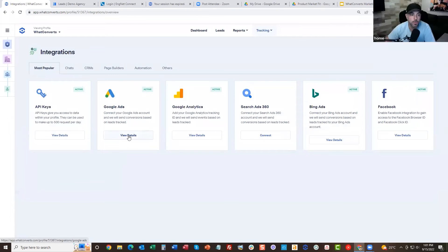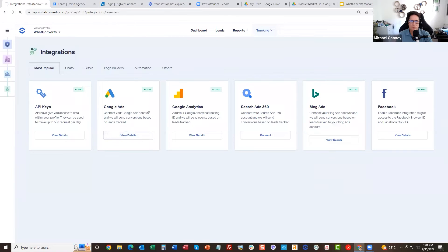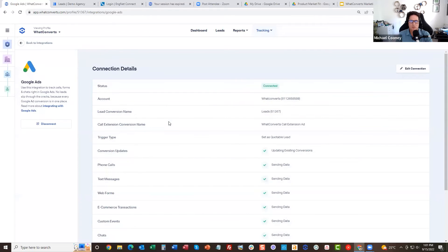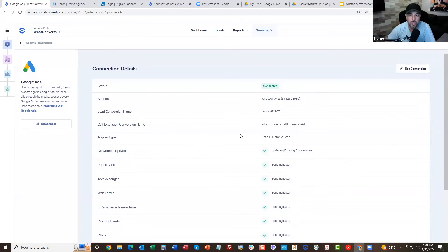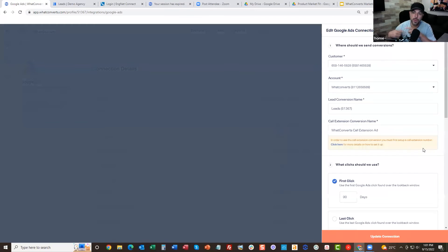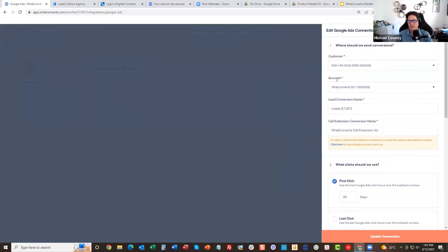Here, Google Ads. So we have a native integration with Google Ads and Google Analytics, also Search 360. You just log into your Google Ads account, then it automatically will—What Converts automatically create a conversion action in the Google Ads account? Exactly. Yeah.